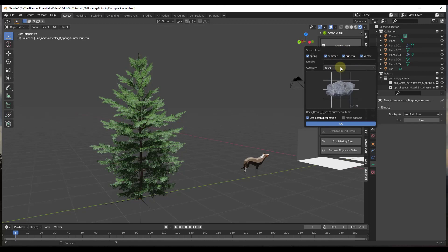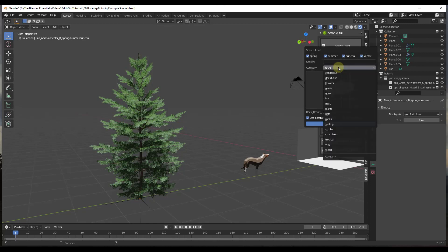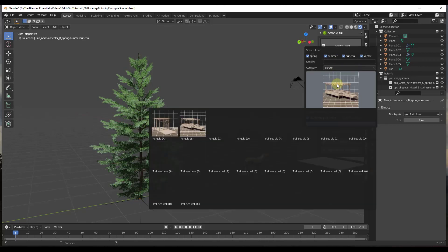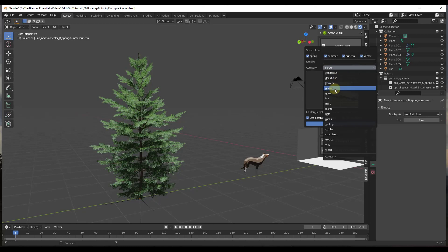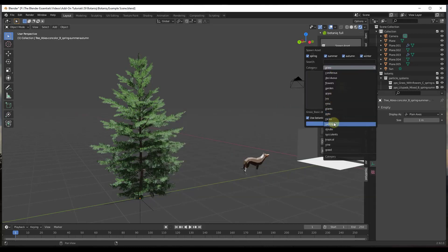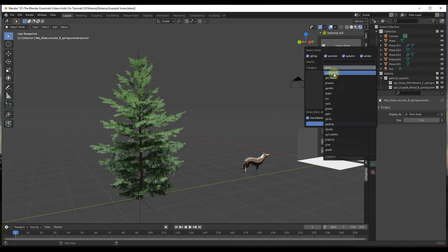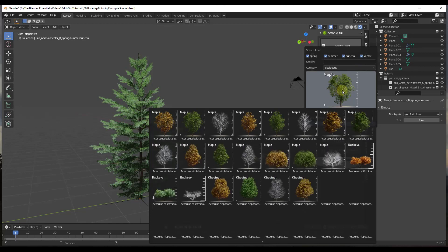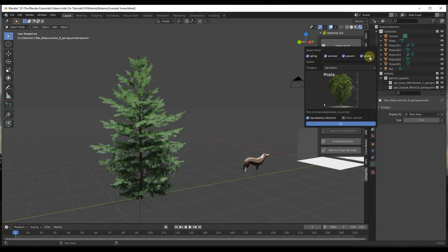If you click on Spawn Asset, a window pops up that allows you to search the Botanique library. There's a dropdown giving you all the different options contained in the library — garden objects, grass objects, rocks, saplings, different vines, and more. Once you decide to bring something in, like a tree, you click the button and notice there are options for different seasons.